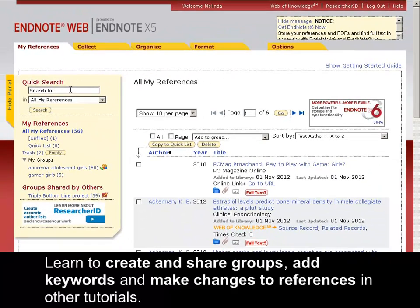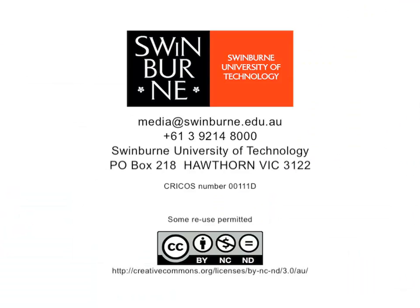Learn to create and share groups, add keywords and make changes to references in other tutorials. This has been a Swinburne production.